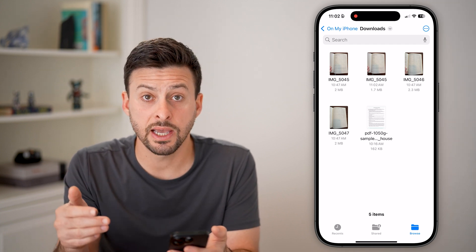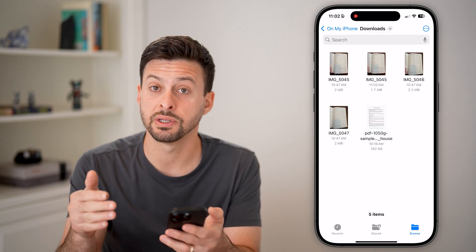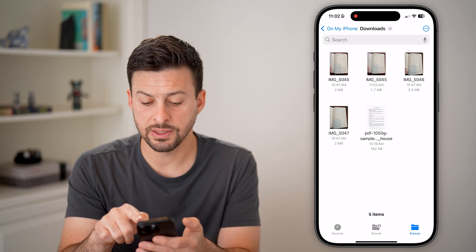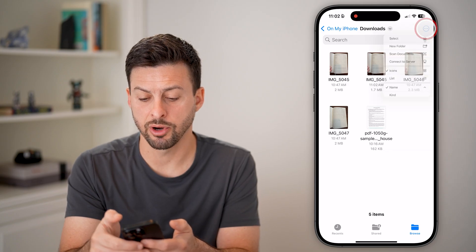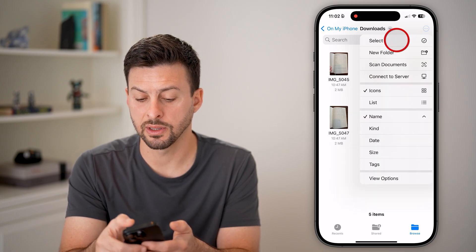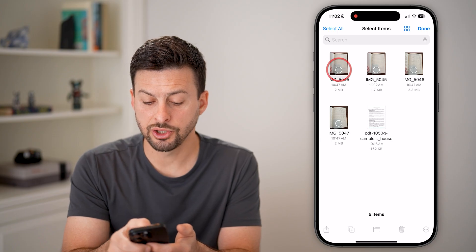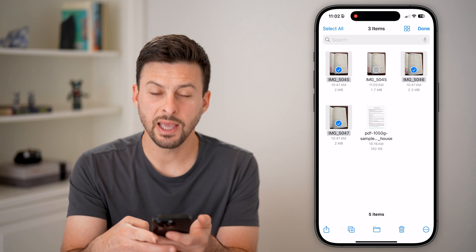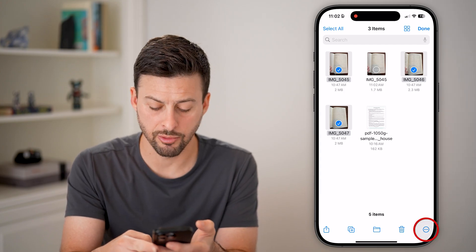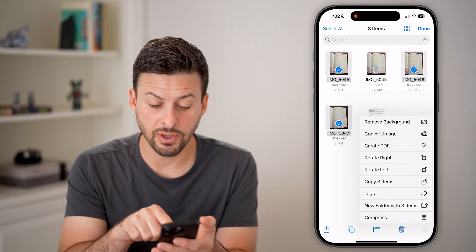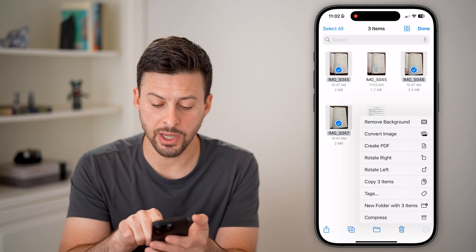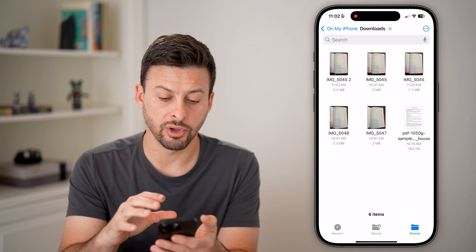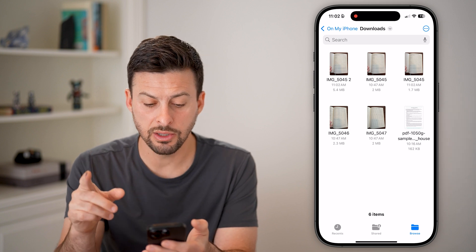However, if there are multiple different images that you want to convert to a PDF, all you need to do is tap on the three dots at the top right and tap on Select. Now choose those images — let's choose those three images — and tap on the three dots at the bottom right. After we've done that, you can see the Create PDF button. All I need to do is tap on that, and it will combine all three of those images into a PDF.